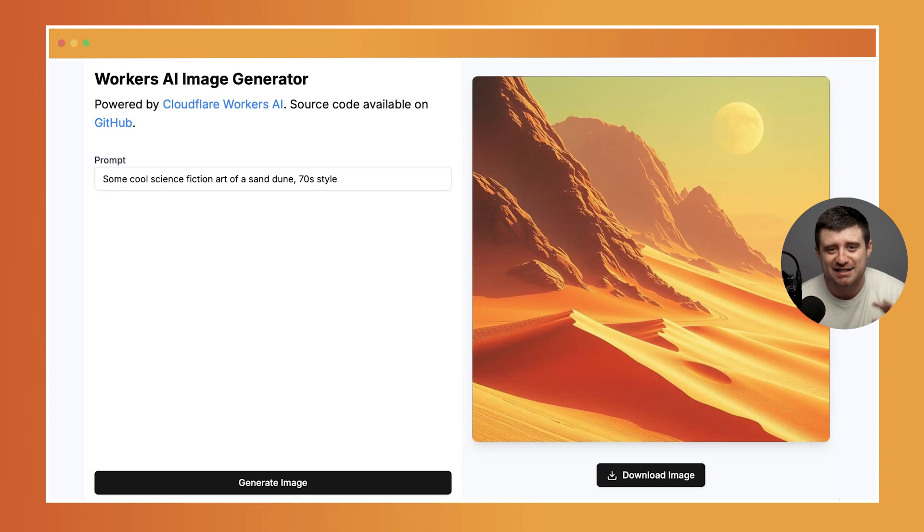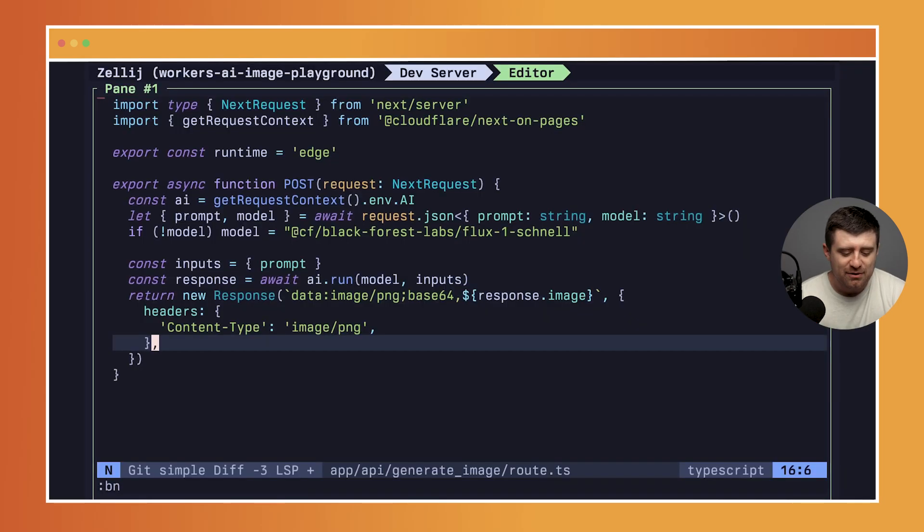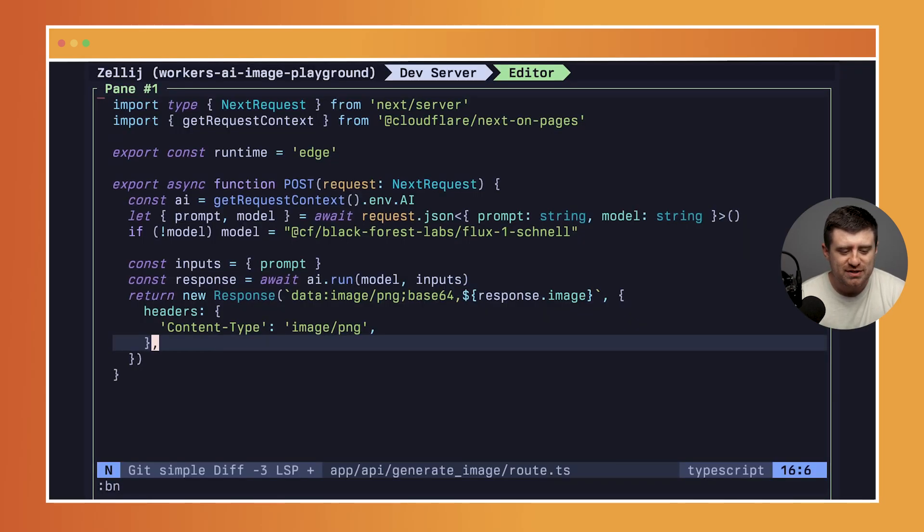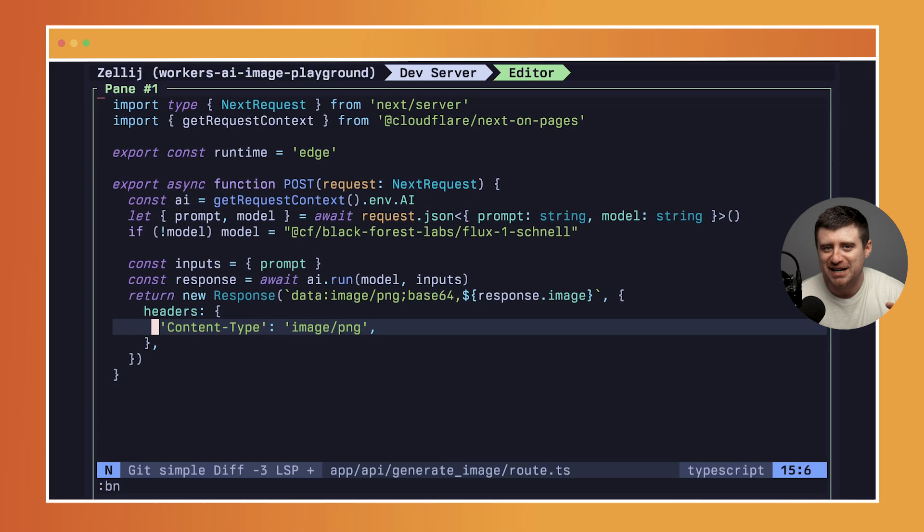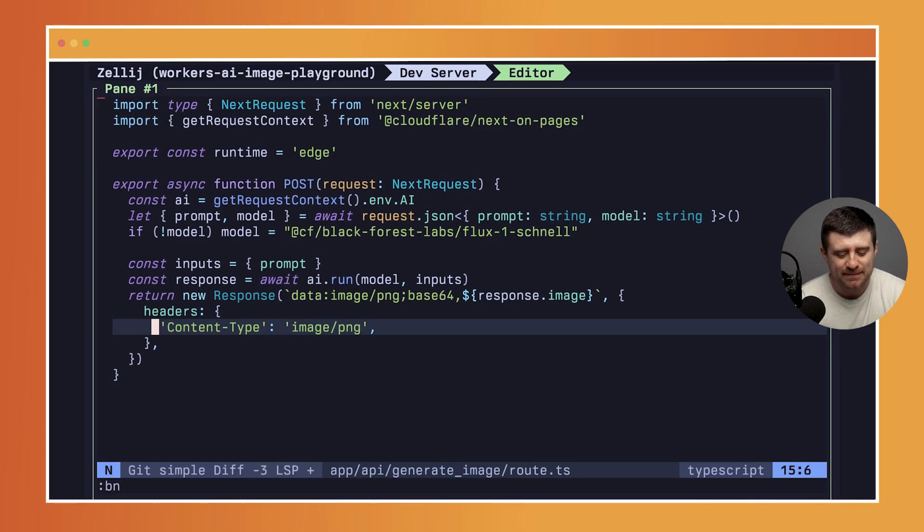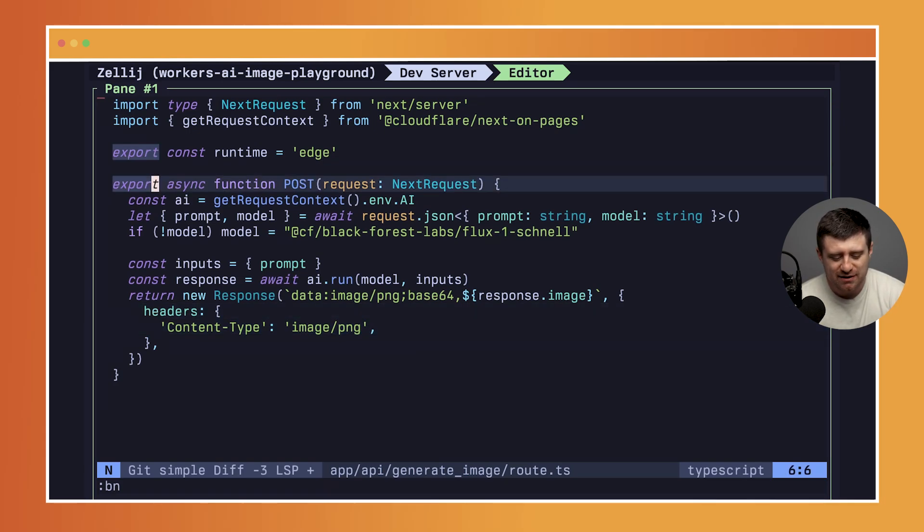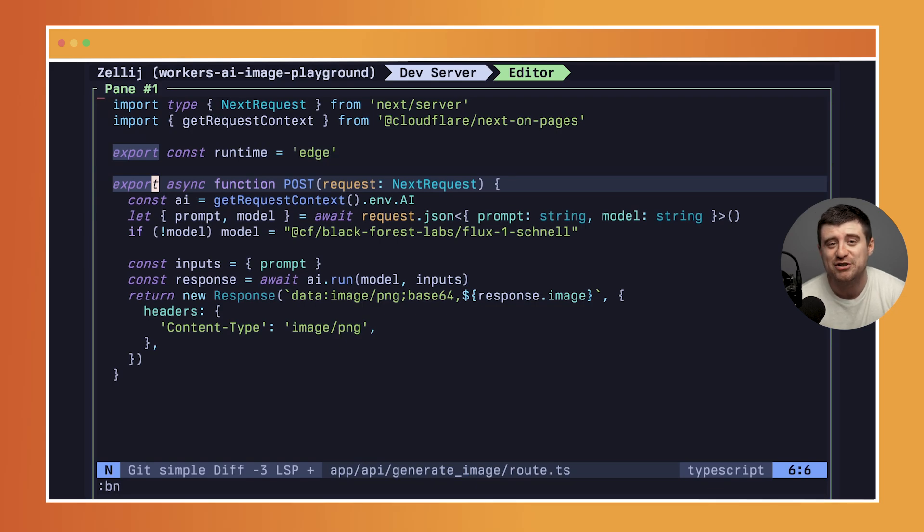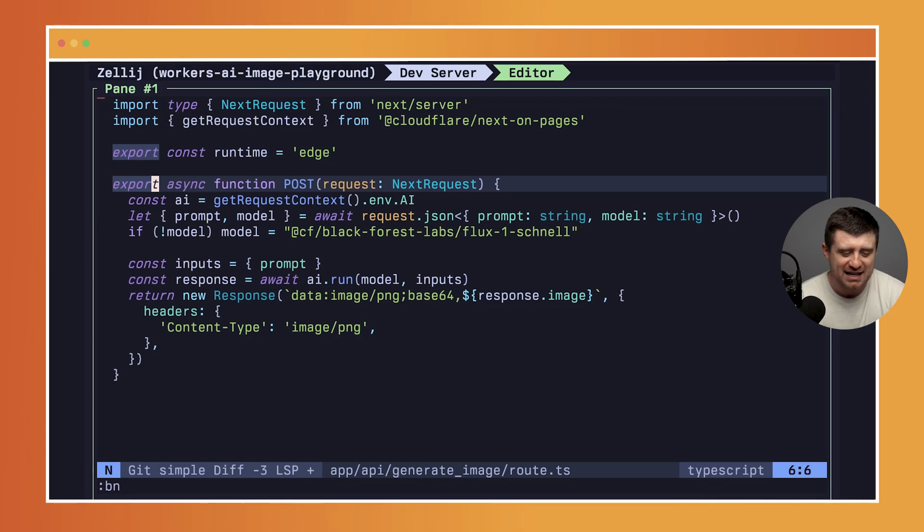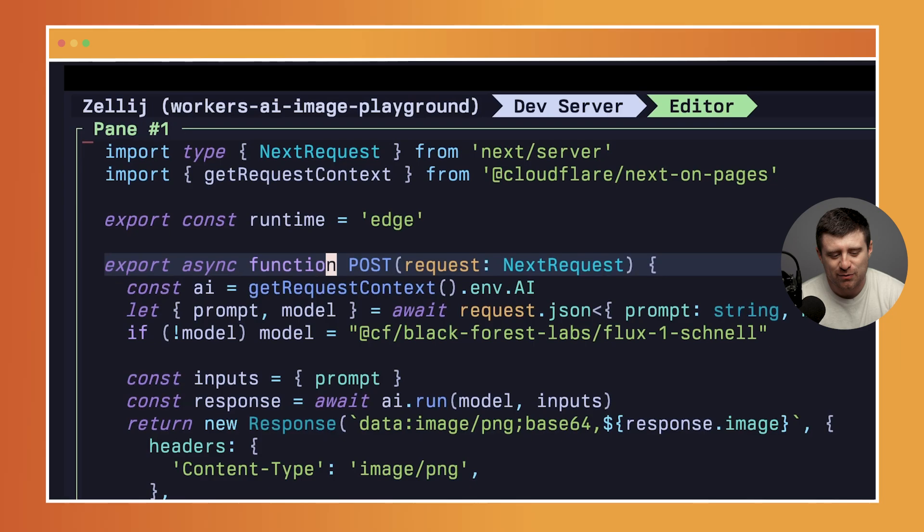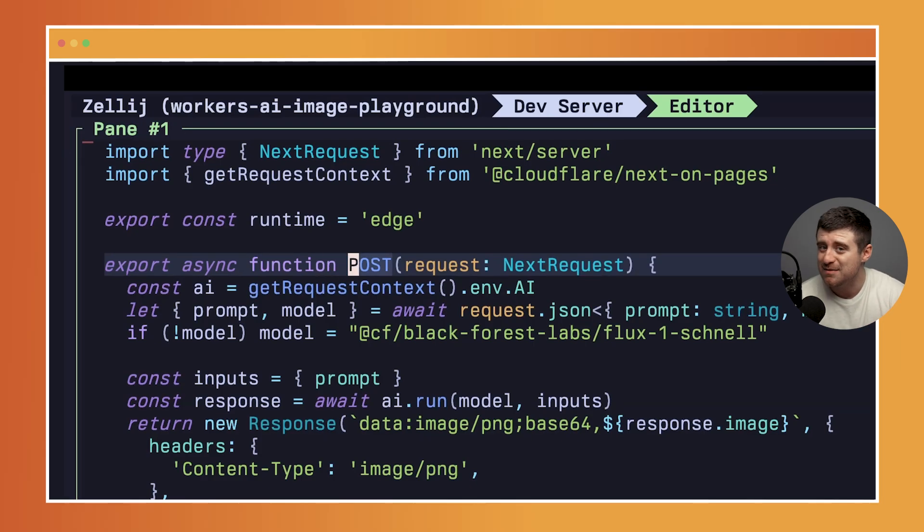Now the actual source for the meaty part - generating the AI image - how does it work? We set up this POST endpoint here at API slash generate image slash route and it just exports this POST function which says this route API slash generate image is going to handle a POST request.